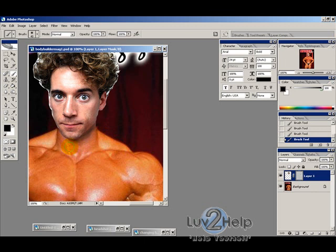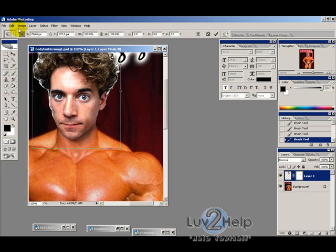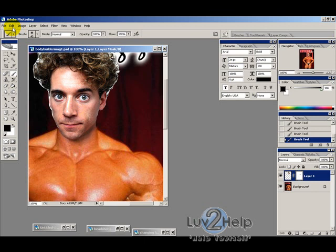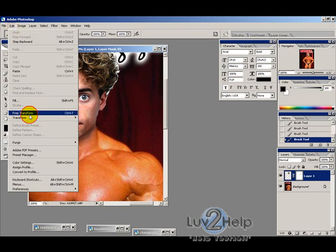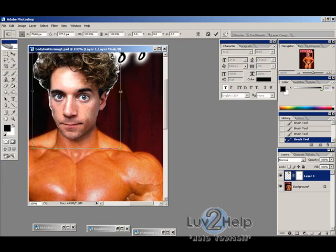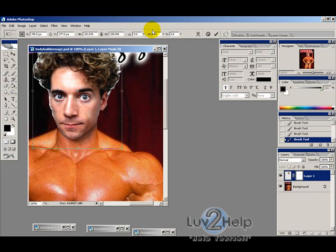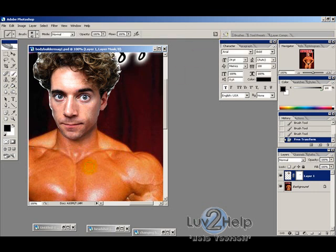You can see it doesn't line up exactly here, so go to Edit > Transform and pull it across to align it, then confirm with a tick.